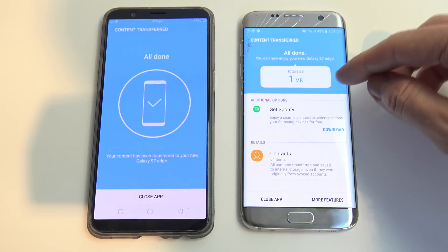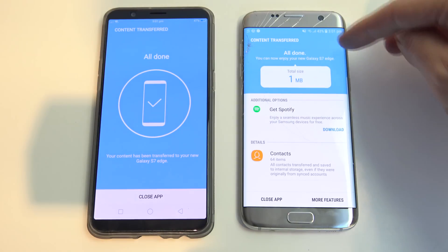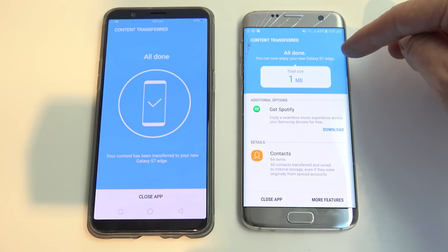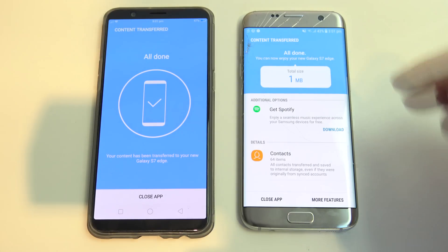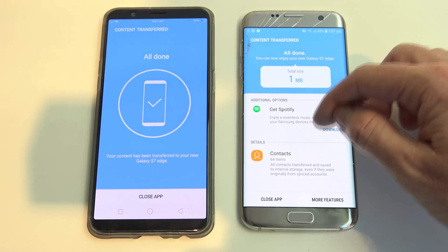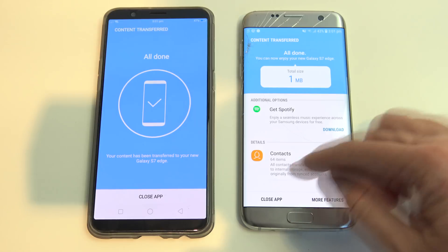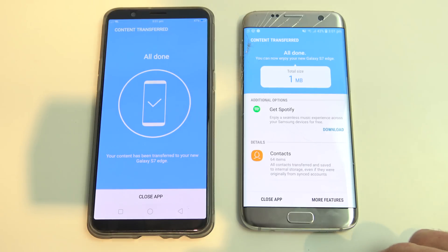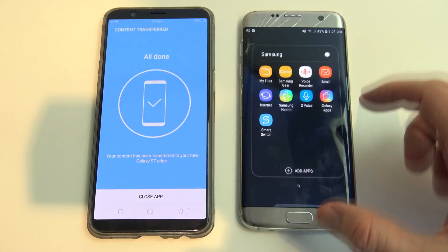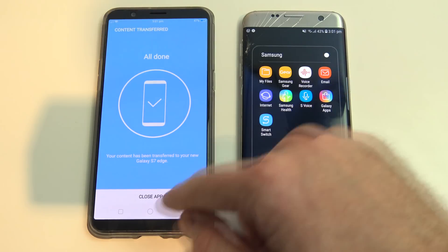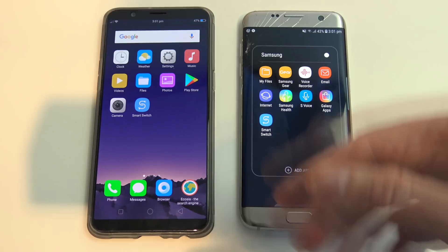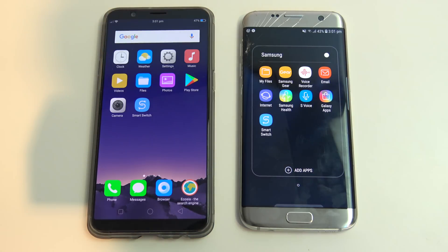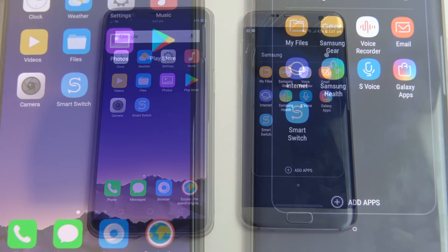You can see there now it's said it's all done on our Samsung phone. It says now you can enjoy your new Galaxy S7 Edge. And it's shown our contacts have gone across. So now we can just close our app down, check our data, and then we're good to go.